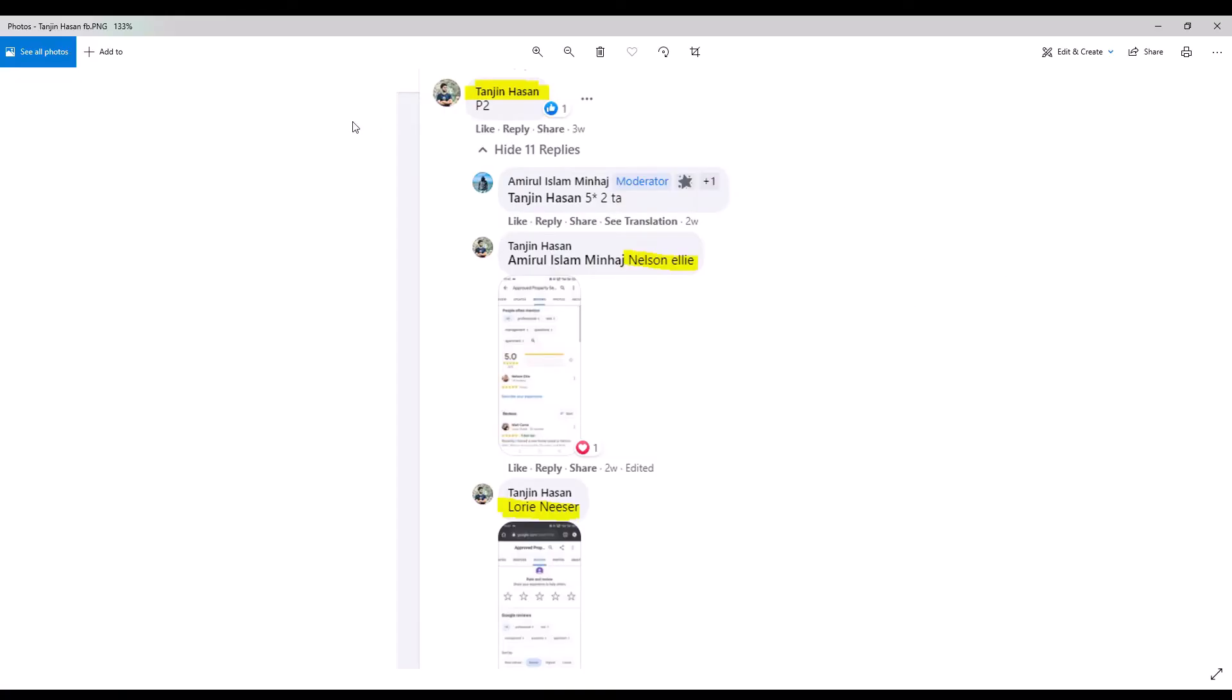Here we see that Tanjin Hassan has responded to the solicitation. And our group moderator instructs him to post two five-star Google reviews for Approved Property Services. Hassan chooses the names Nelson Elly and Lori Nesser. Once Hassan posts those reviews onto Google, he provides screenshots as proof. So let's head back to Google.